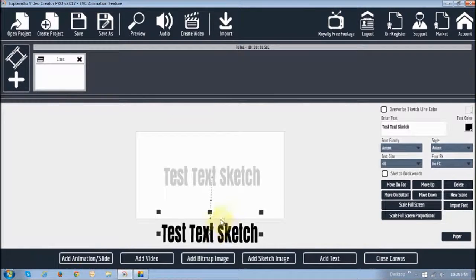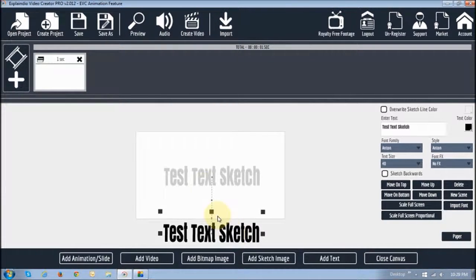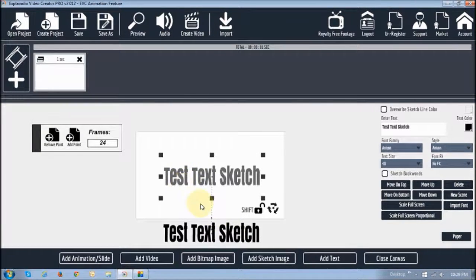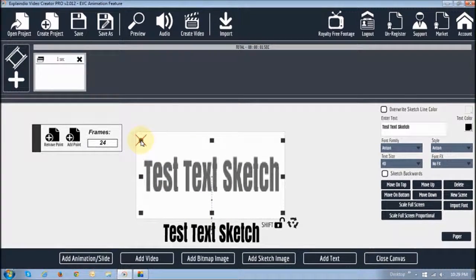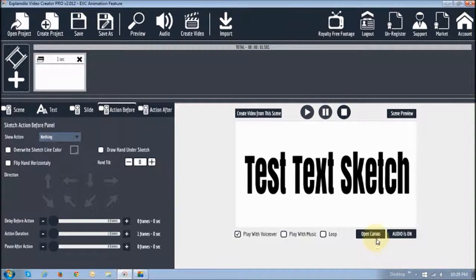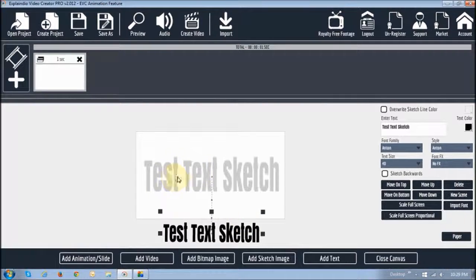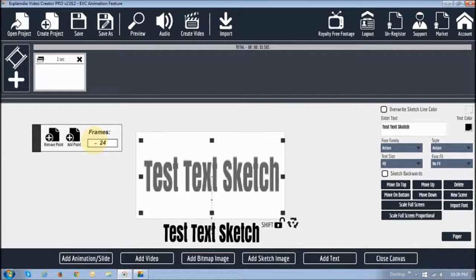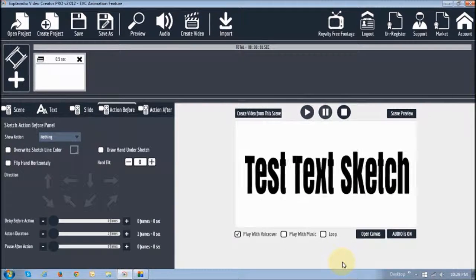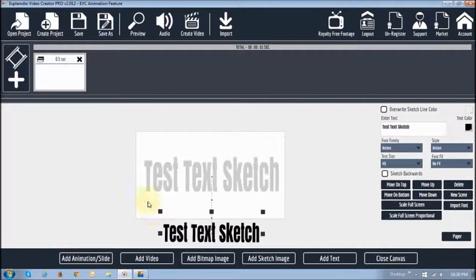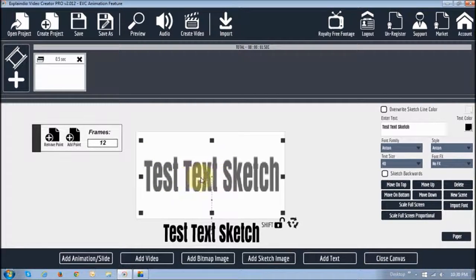If I open the canvas, you can also make it do different things. For example, if you want a zooming effect, you can do that. Watch — we'll close the canvas and you see it gives you a zooming effect. Now if I reduce the frames to 12 — that's half a second — and close the canvas, you'll see it's much faster. So if you want to increase the speed, you lower this number. If you want to slow it down, you increase this number. For example, if I change this to 48 and close the canvas, you'll see it's very slow.